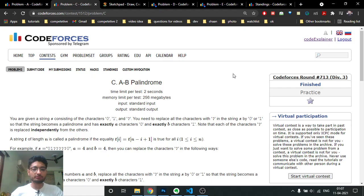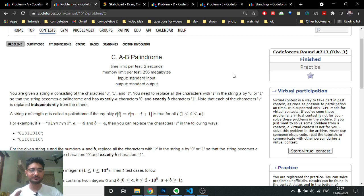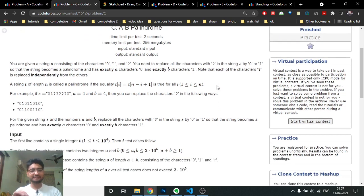Hello friends, today we will go through the C problem from the latest Codeforces Round 713 - problem name 'AB Palindrome'. This problem is not too difficult to understand conceptually, but there are some tricky test cases you have to be aware of. Some are given in the example test cases, but there are one or two more you have to figure out yourself.